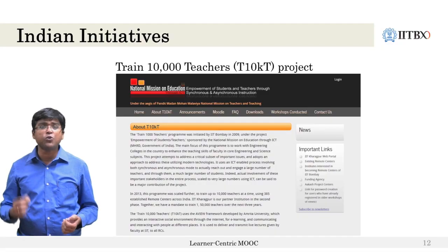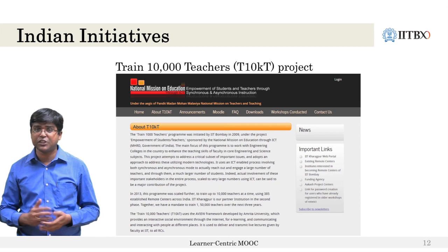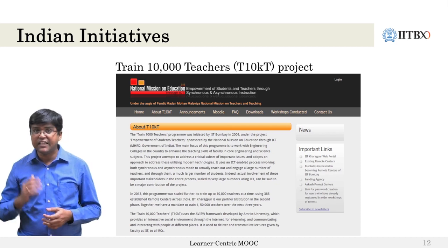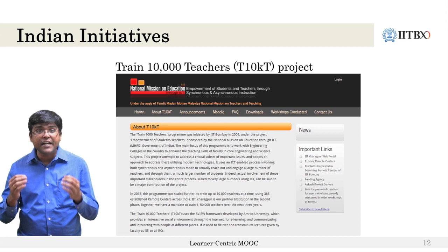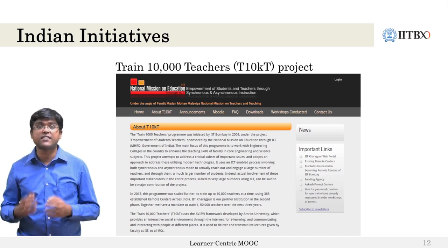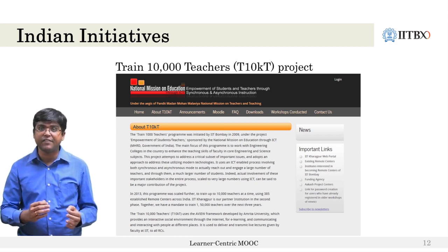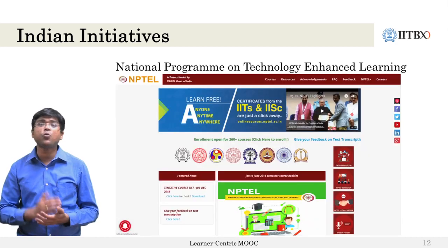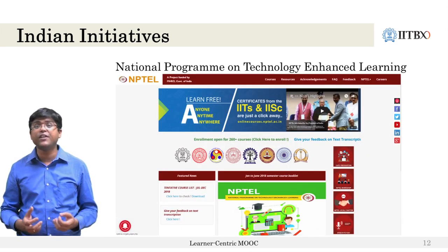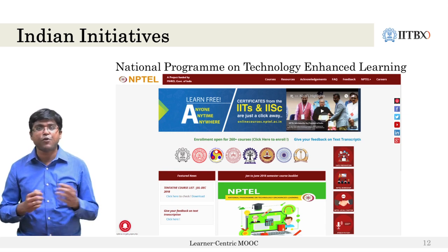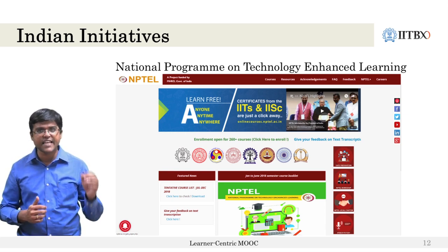India had also witnessed scaling-up initiatives in the field of education during these years, with TRAIN-10000 teachers coming up with blended course offerings using its synchronous remote center model for content delivery, and the National Programme on Technology Enhanced Learning coming up with video repositories from professors of premier institutes like IITs and IISc.